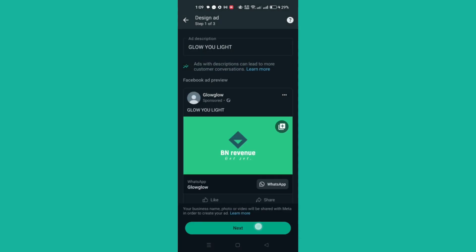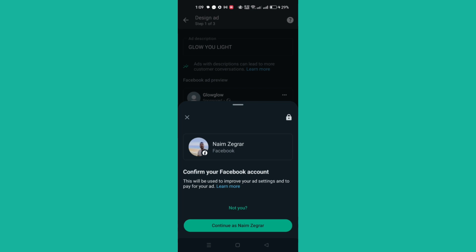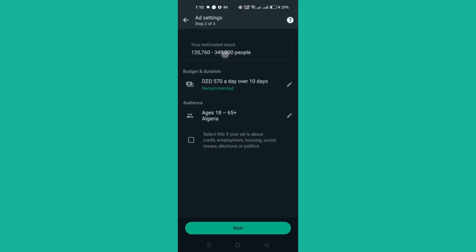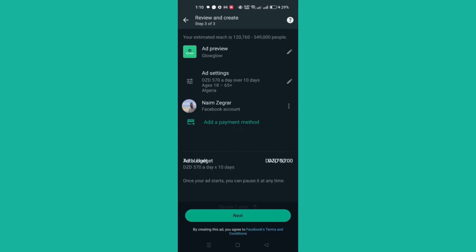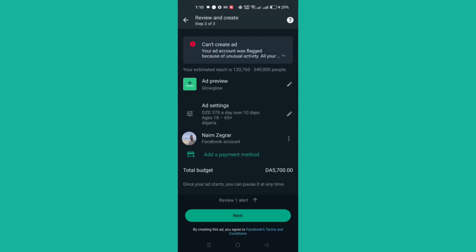After that, tap Next. Enter a description for your ad, then tap Next. Set a daily budget, duration, and audience, then tap Next. Review and accept Facebook's non-discrimination policy, then review your ad.